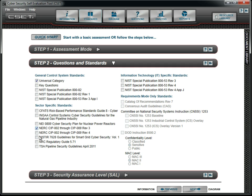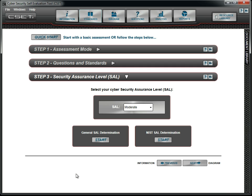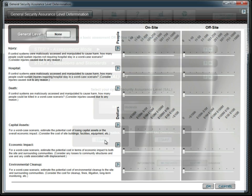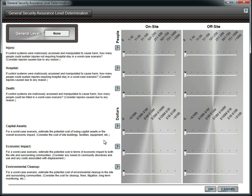We then move to Step 3 to determine our Security Assurance level, or SAL. The level is used to determine which questions are displayed in the question set. The lower SAL levels require less rigor for the organization. We consider using the general SAL, which is consequence-based. However, we decide to use the NIST-based approach for determining our SAL.